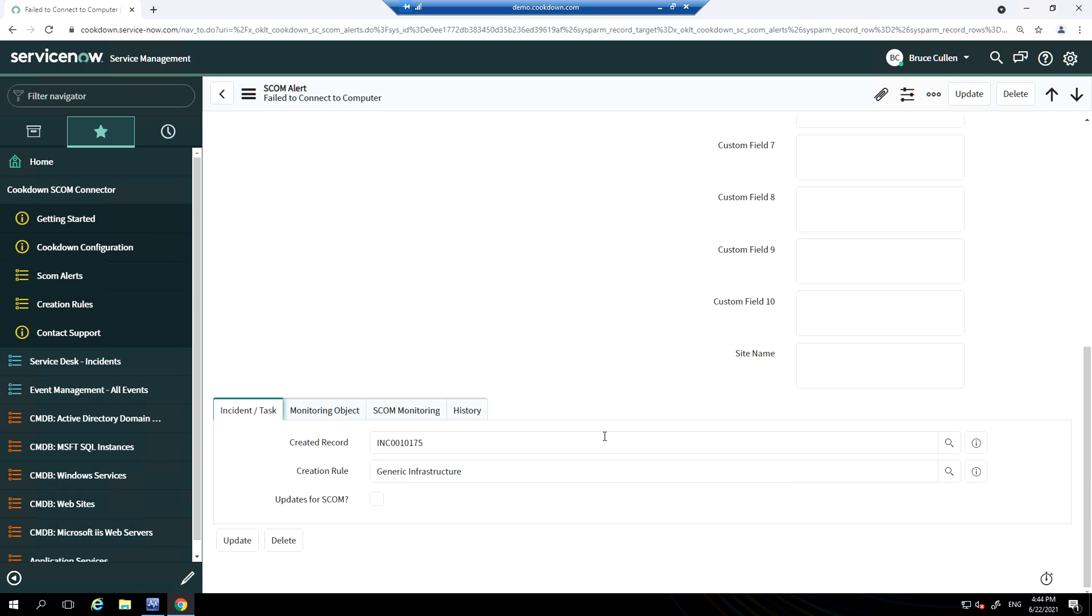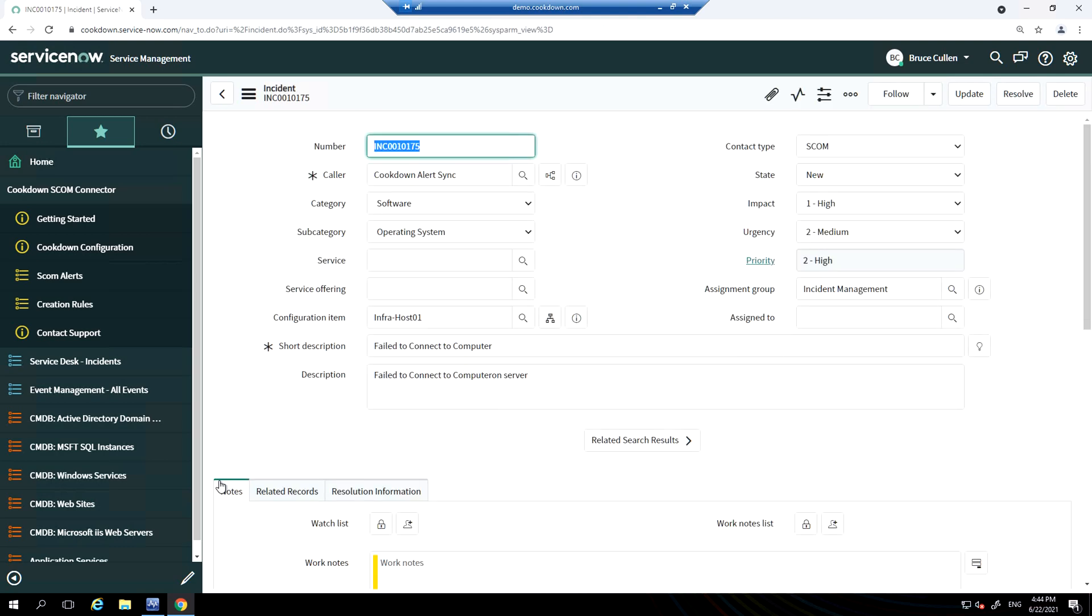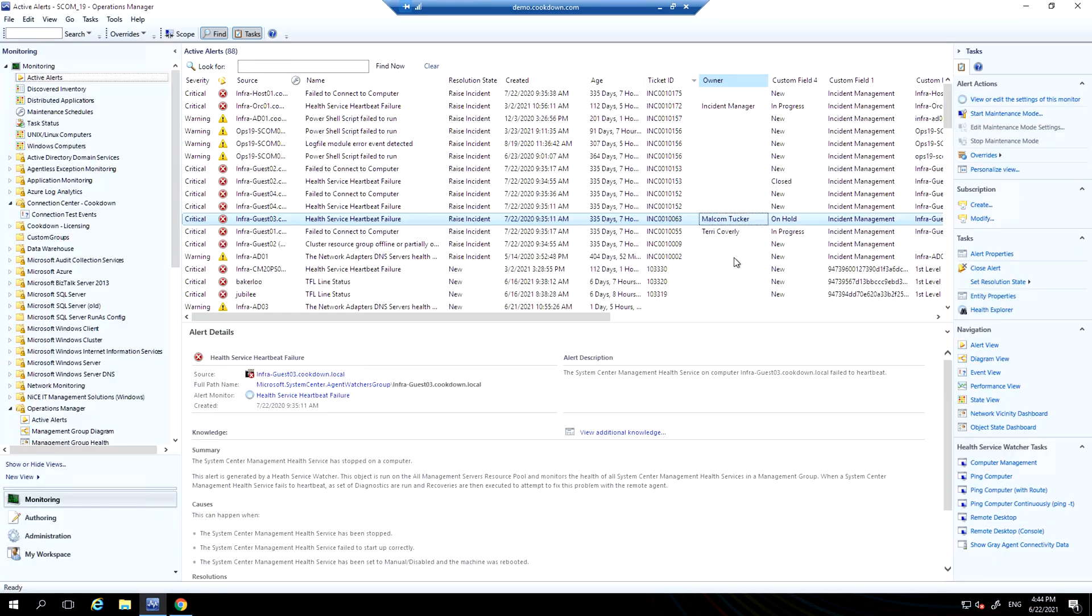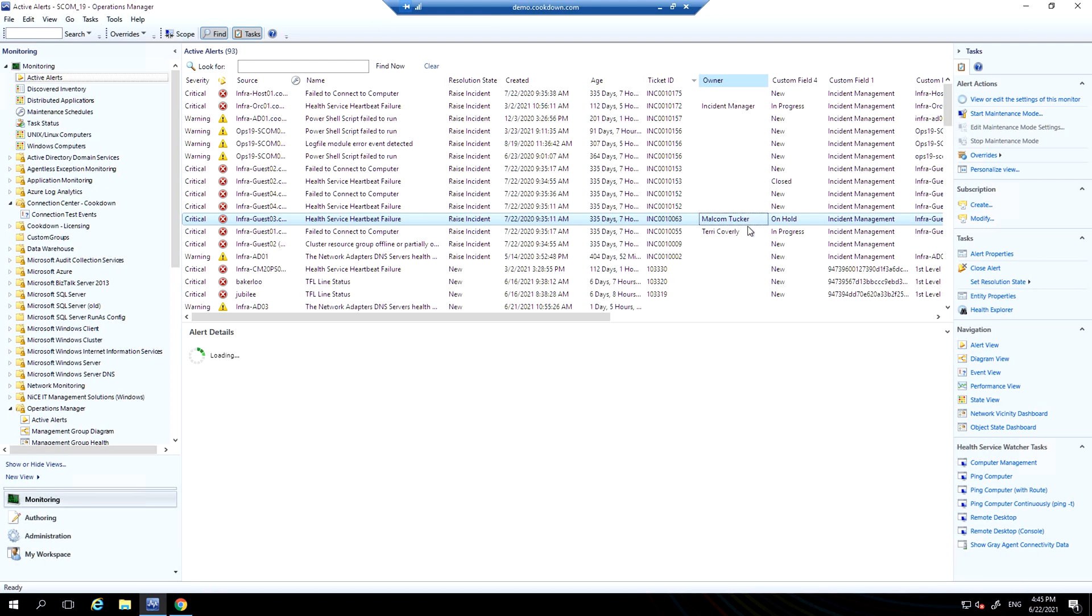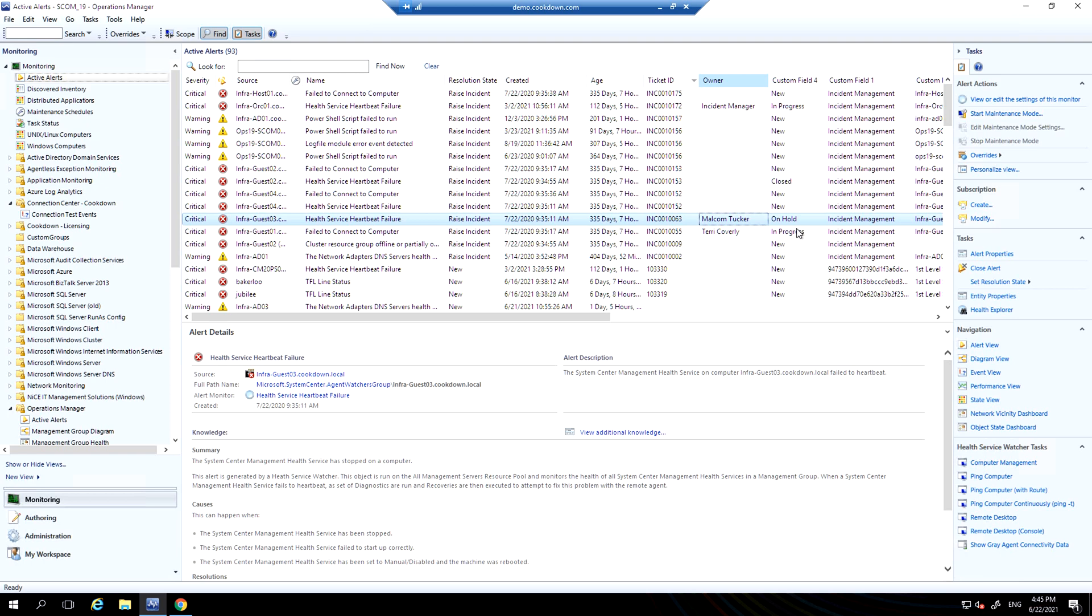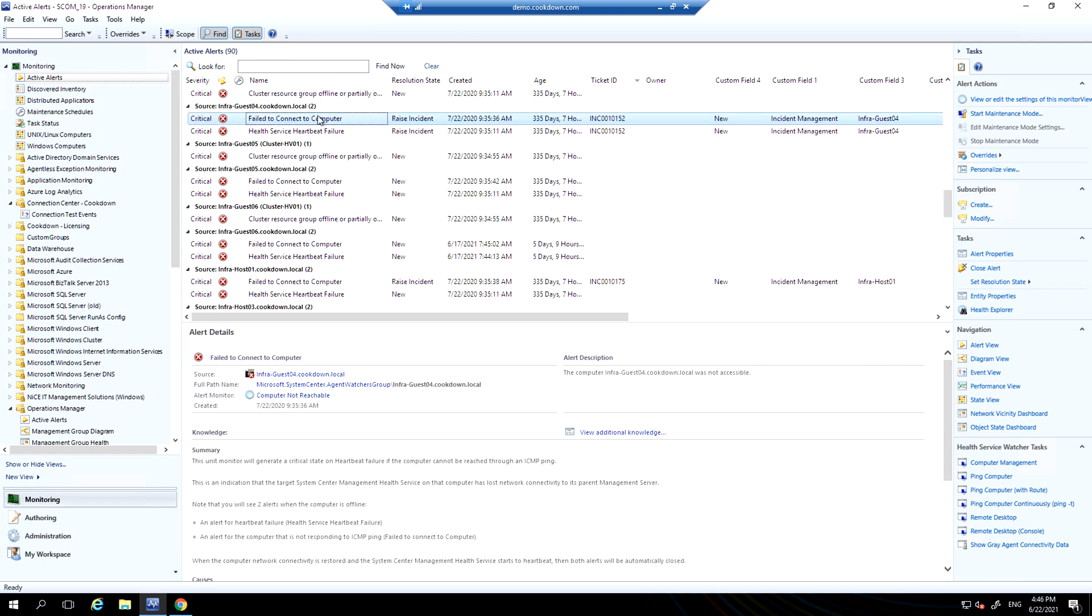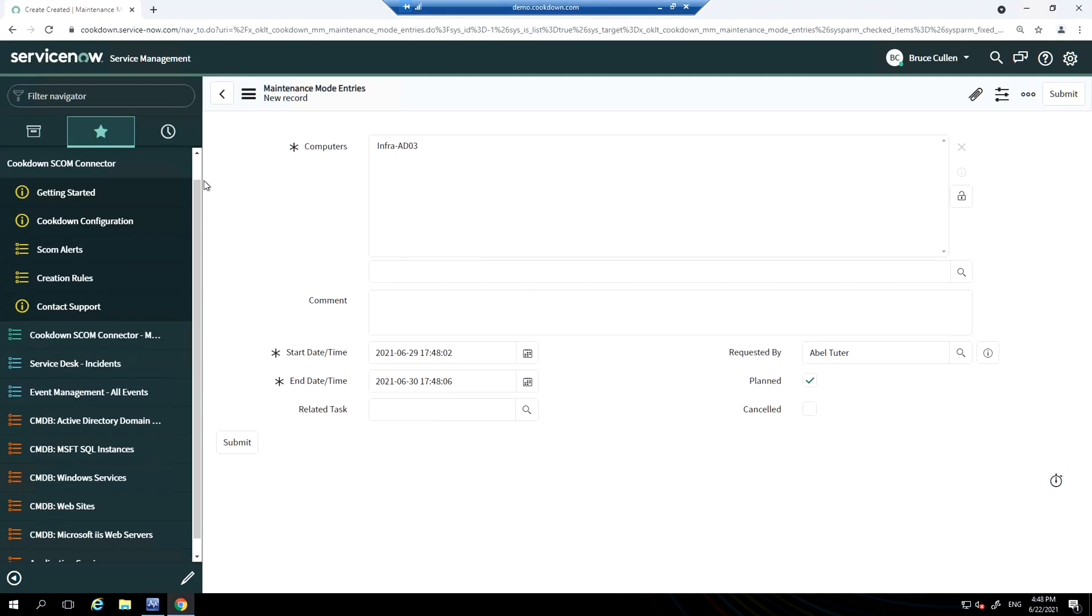Here's an example of an incident that was raised. With bi-directional sync in SCOM, you get information like the incident ID, who the incident is assigned to, its state, and other pieces of information that you can customize. In our ServiceNow store app, you can see from this example here, these two SCOM alerts have been correlated to the same incident ID, as both of these relate to the machine being down.